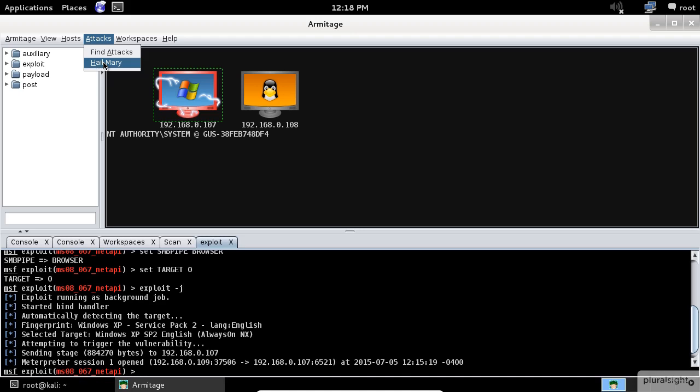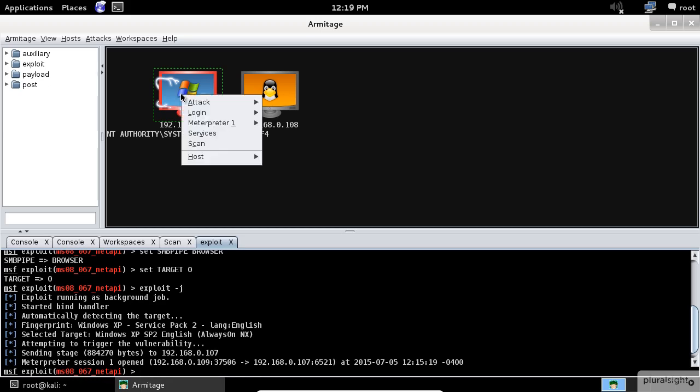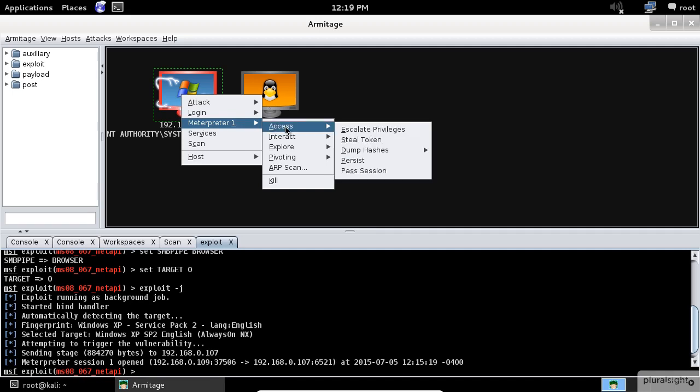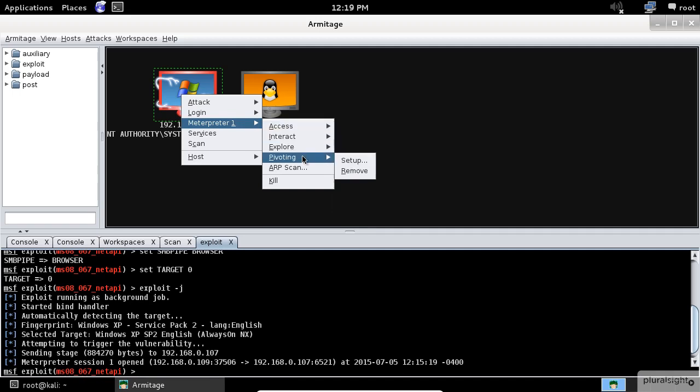Now let's go back to our victim's host. Armitage makes it easy to manage the meterpreter agent. Once you successfully exploit a host, right-click the host to access the meterpreter menu, then select meterpreter and choose whatever you like from the list.